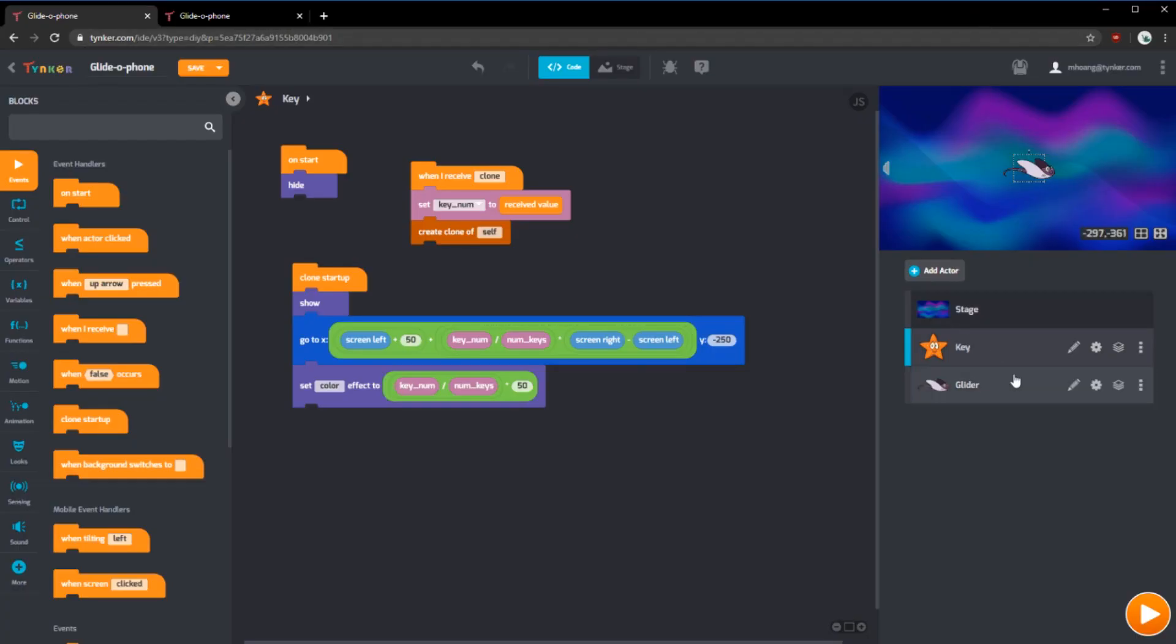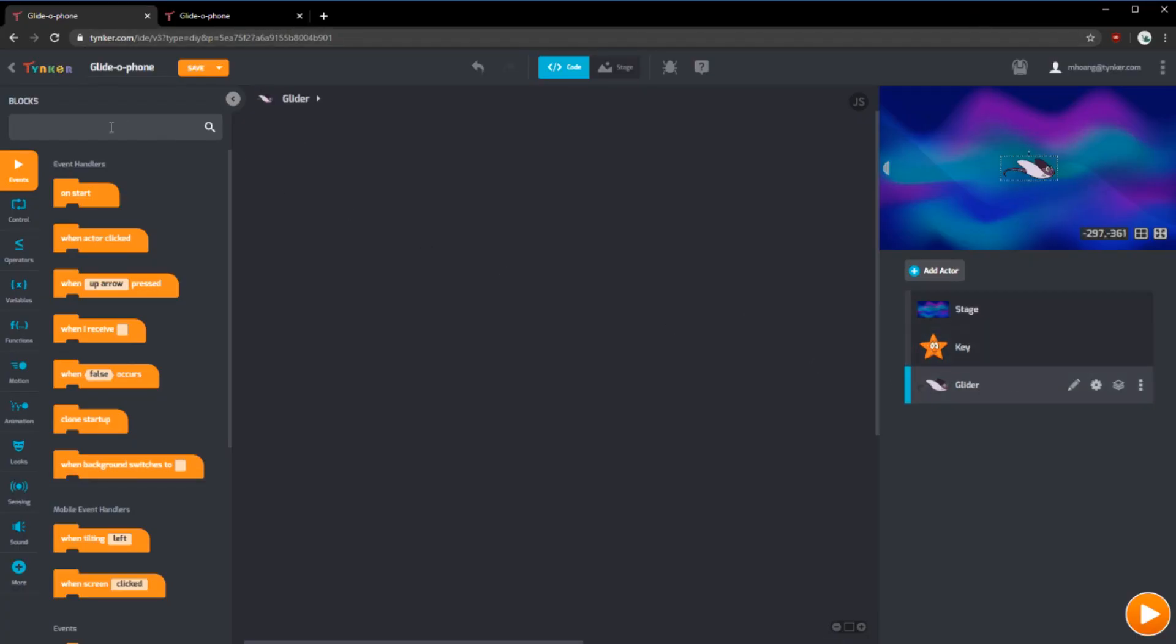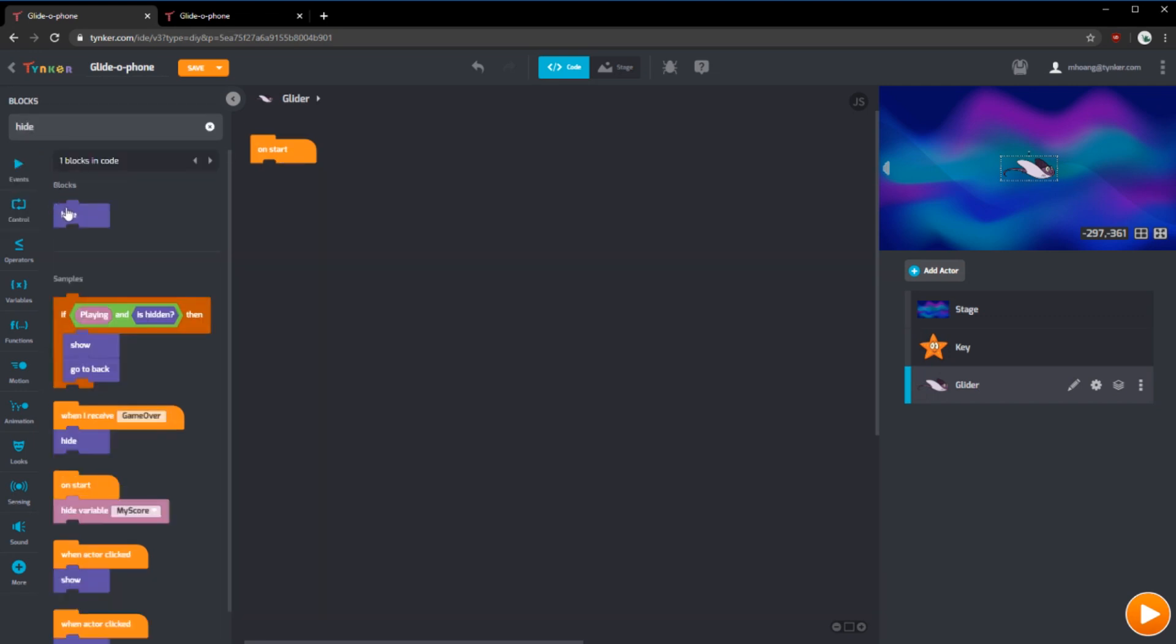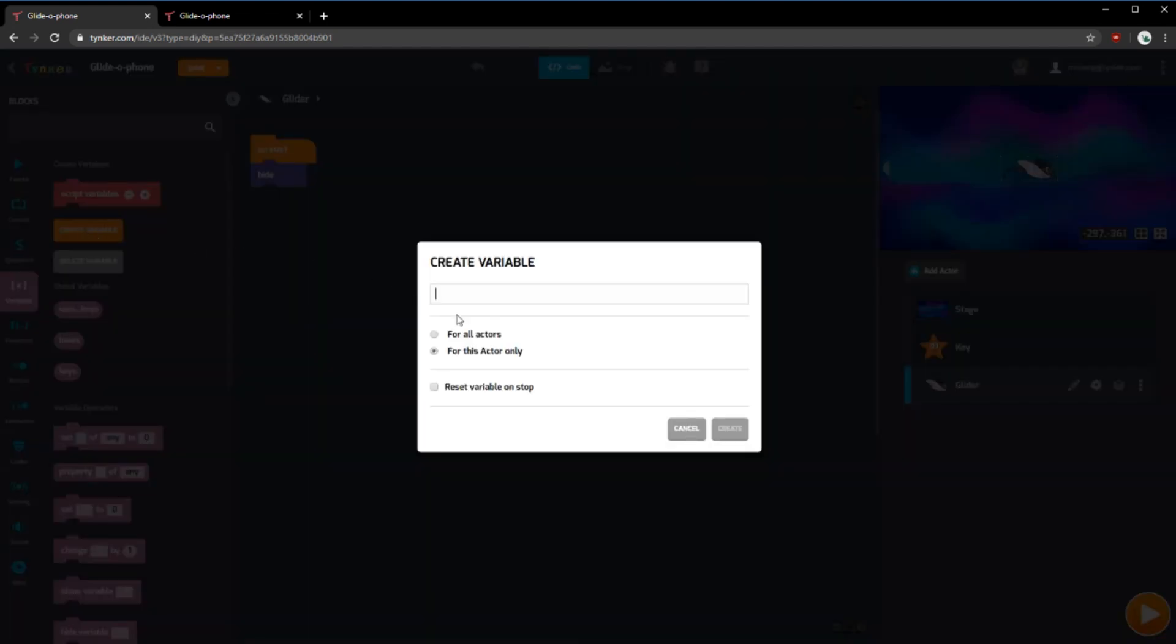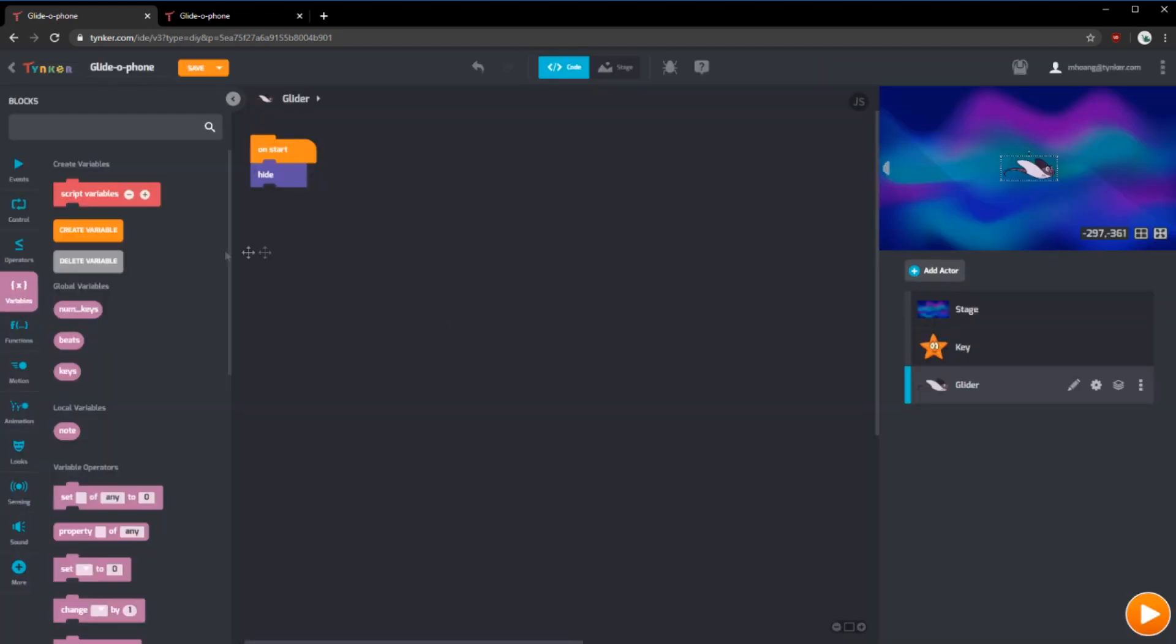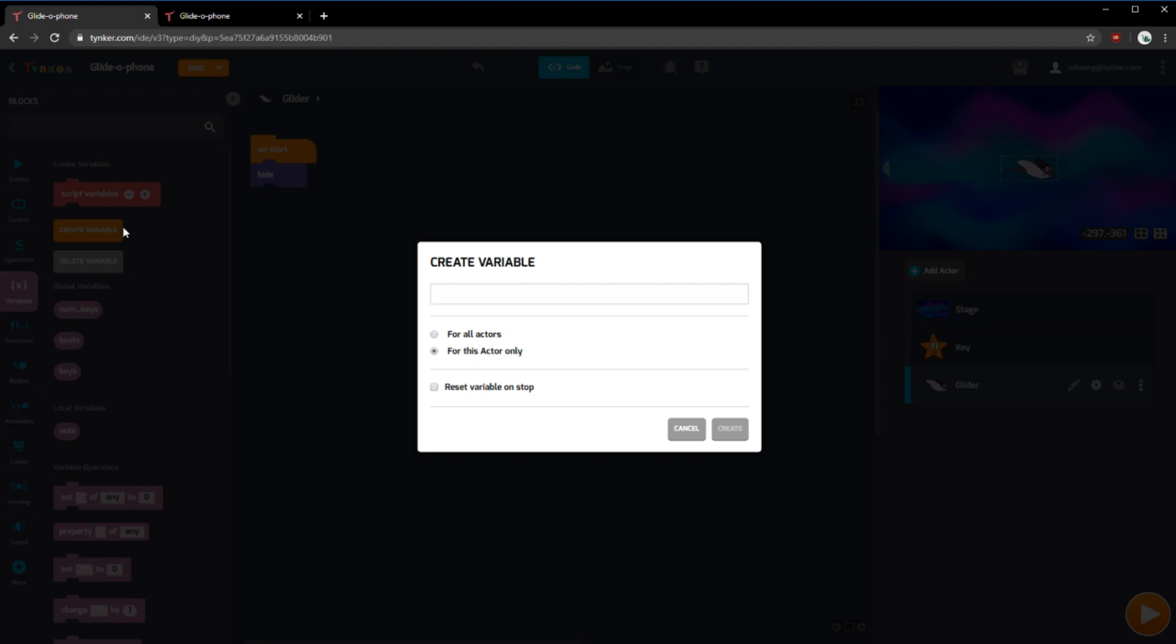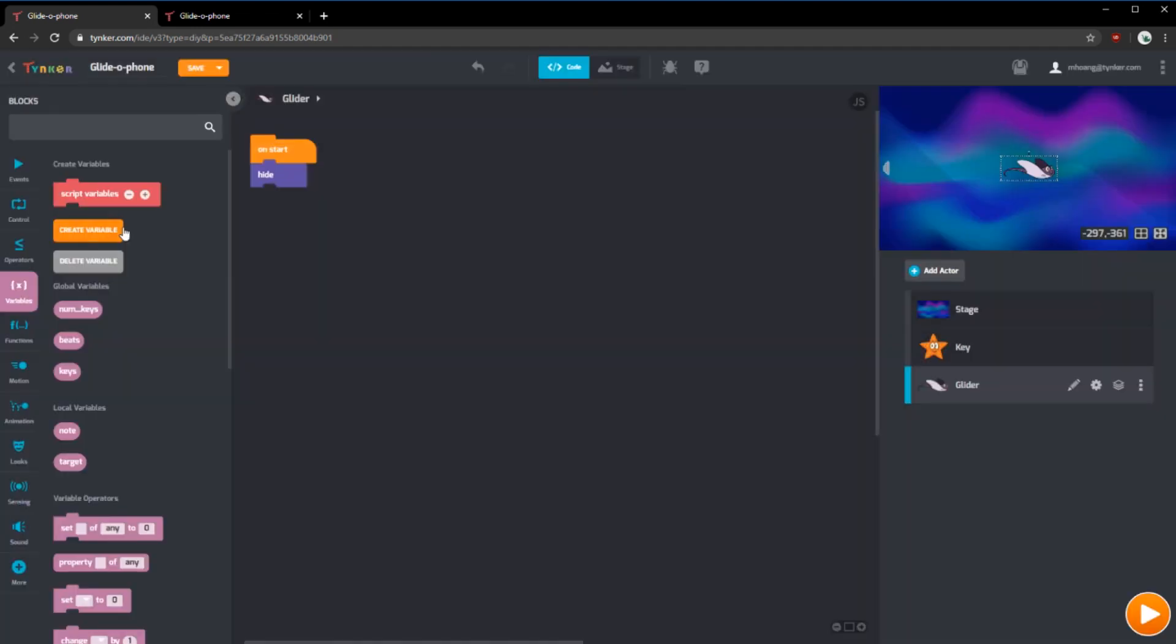Now we're going to move to the glider or the manta ray. Similarly to the key of a starfish actor, we're going to use an on start and a hide. We're also going to create two new variables. A note variable and a target variable. The note variable will store what note to play, and the target variable will store which of the key or starfish actors to aim for.